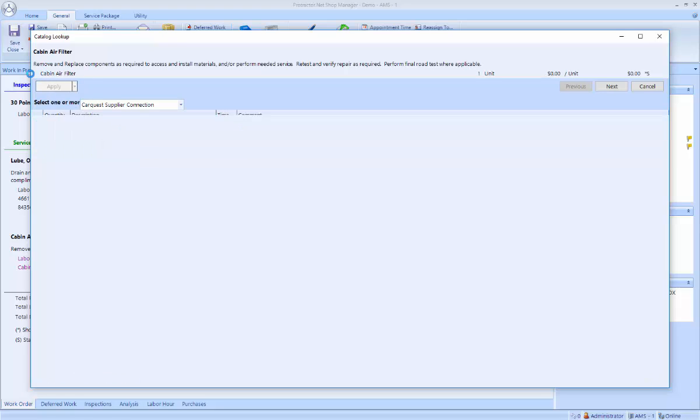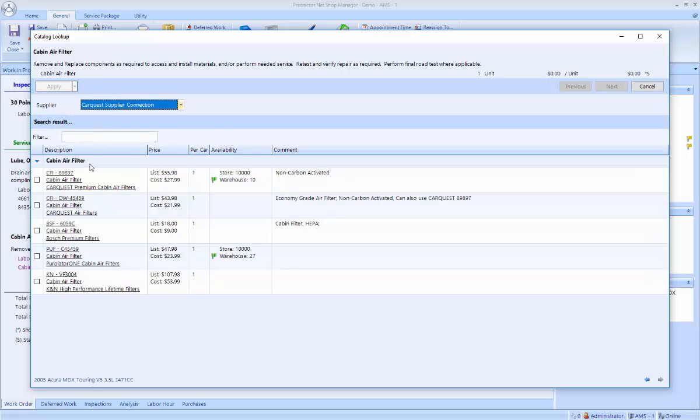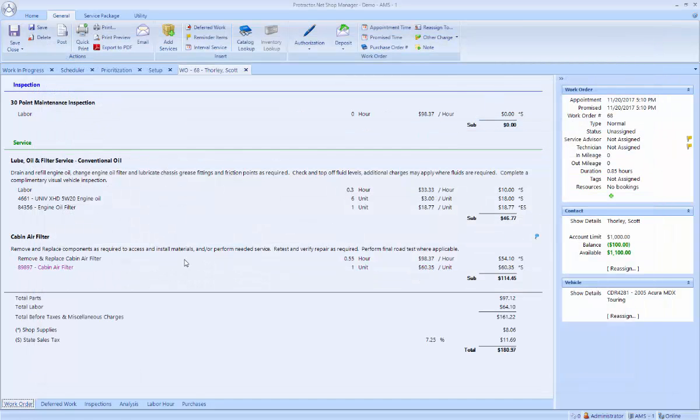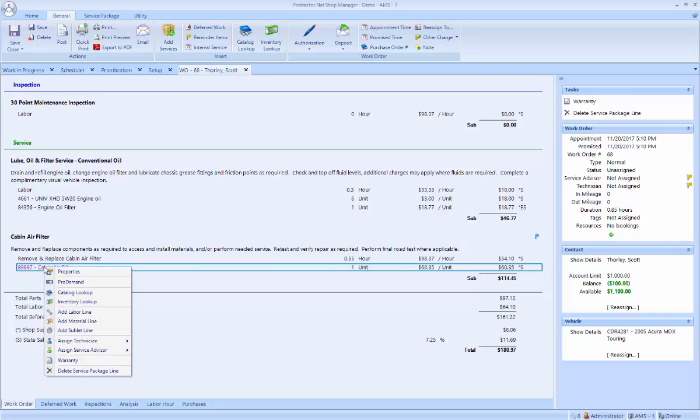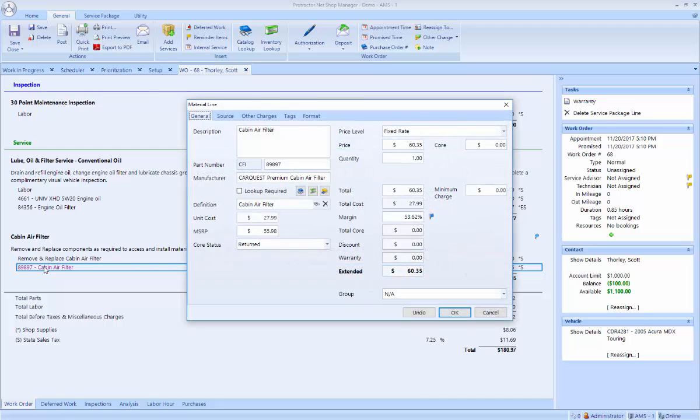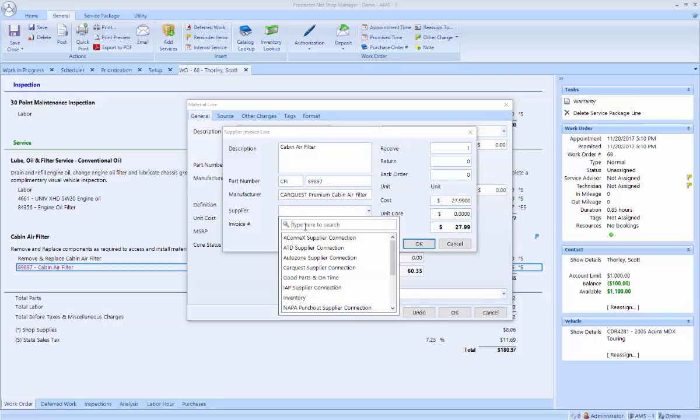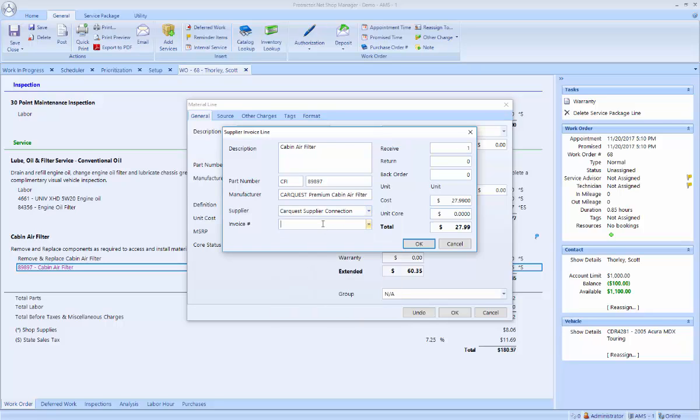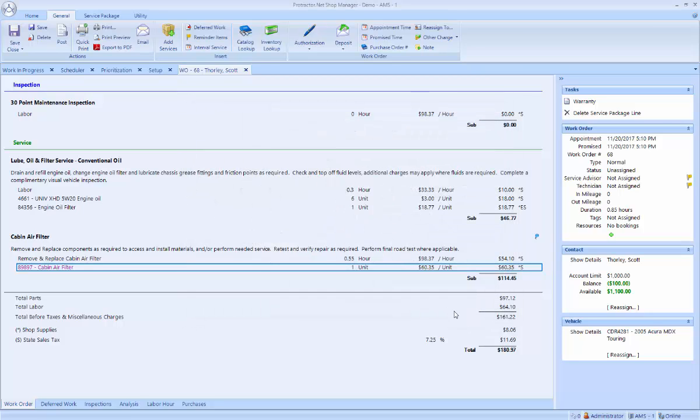Now it's looking up the cabin air filter part. I'm going to go ahead and order that. And once again, we could go through the process to order and receive the cabin air filter. You can also do a shortcut by just receiving that item if you've already gotten it. And now that job is also ready to go.